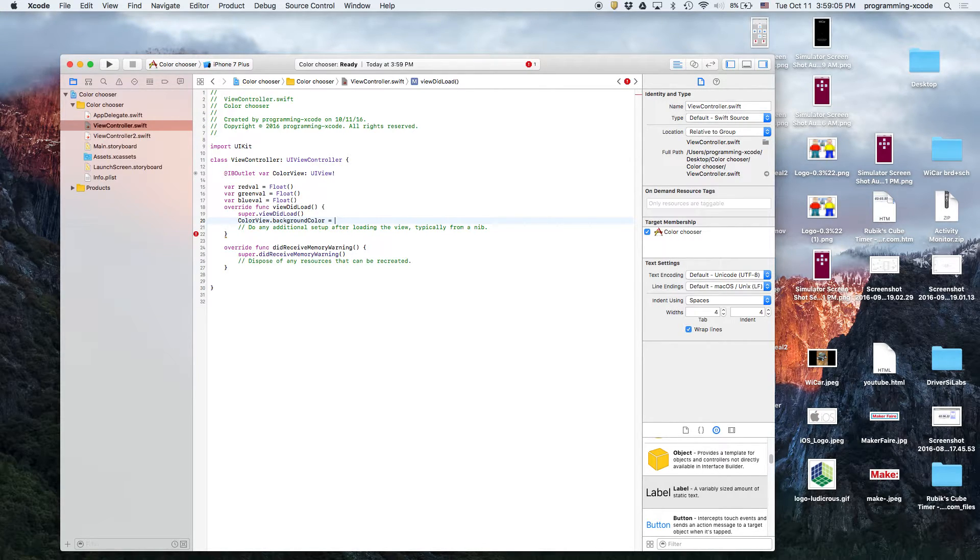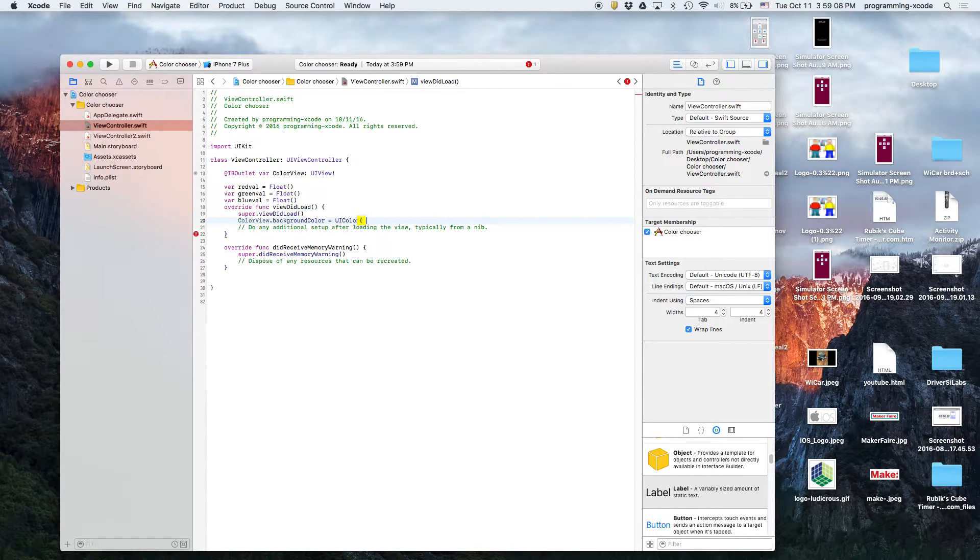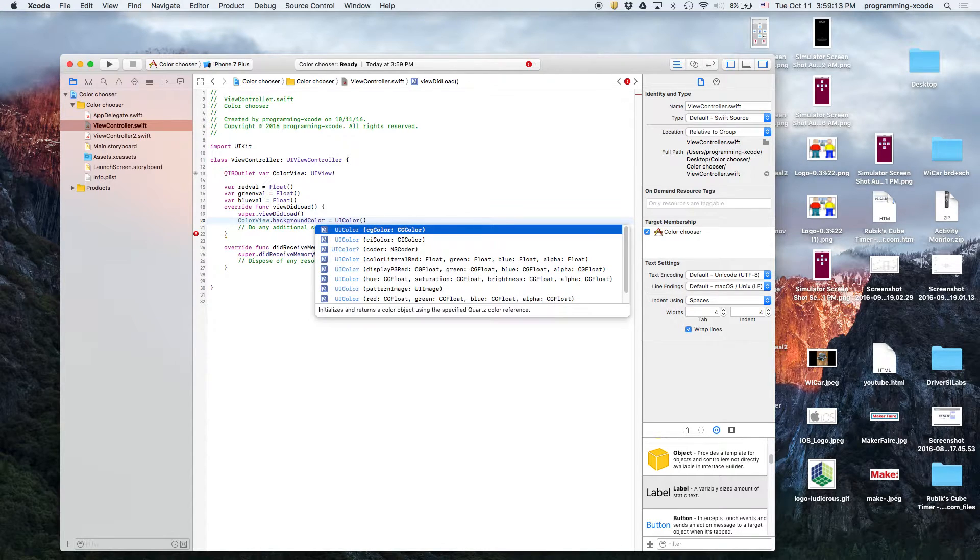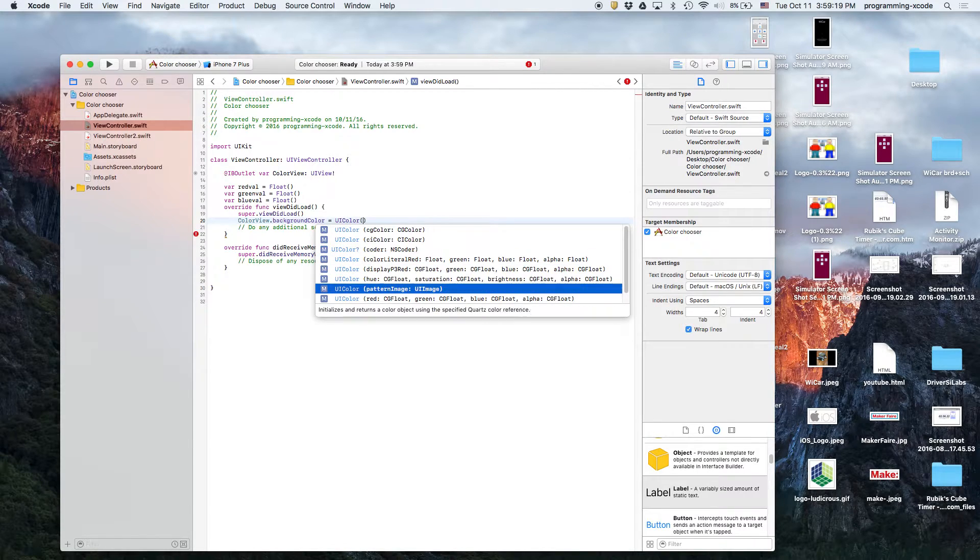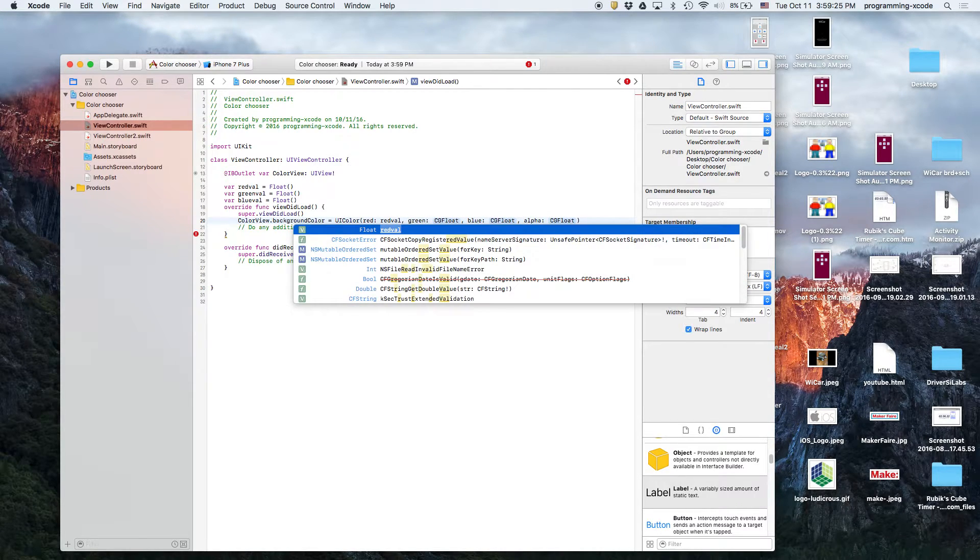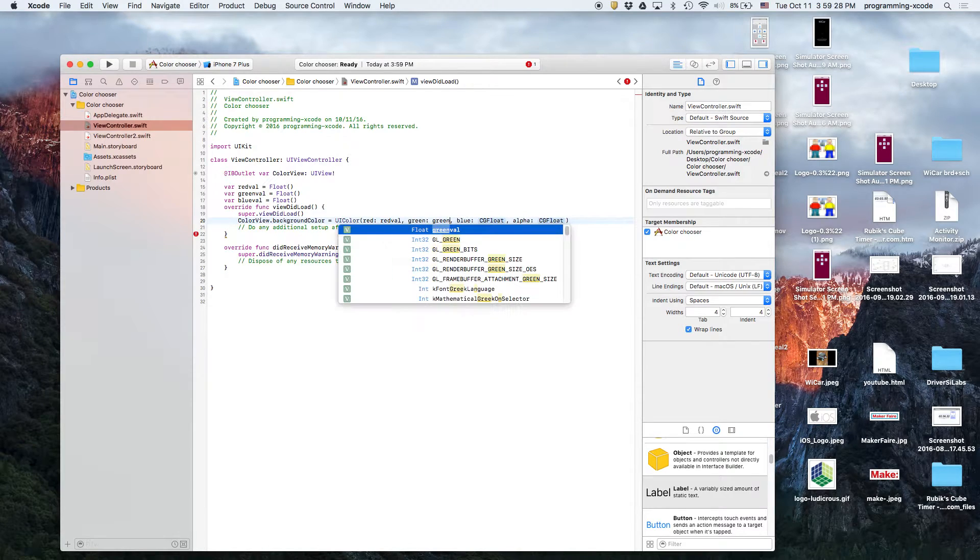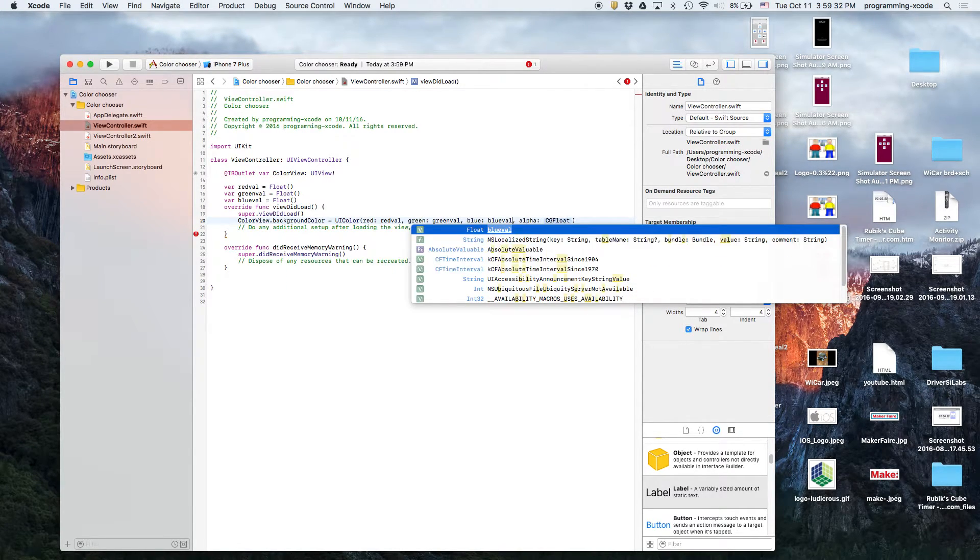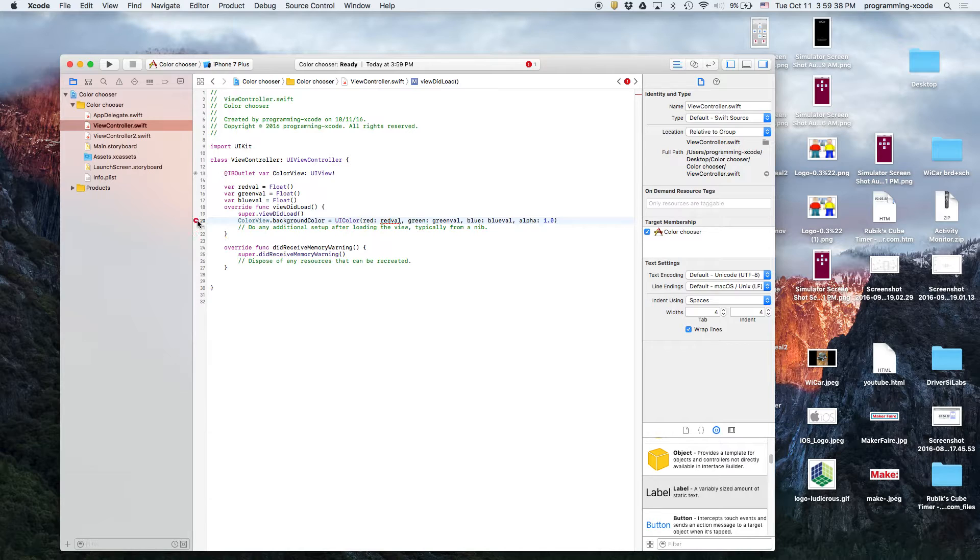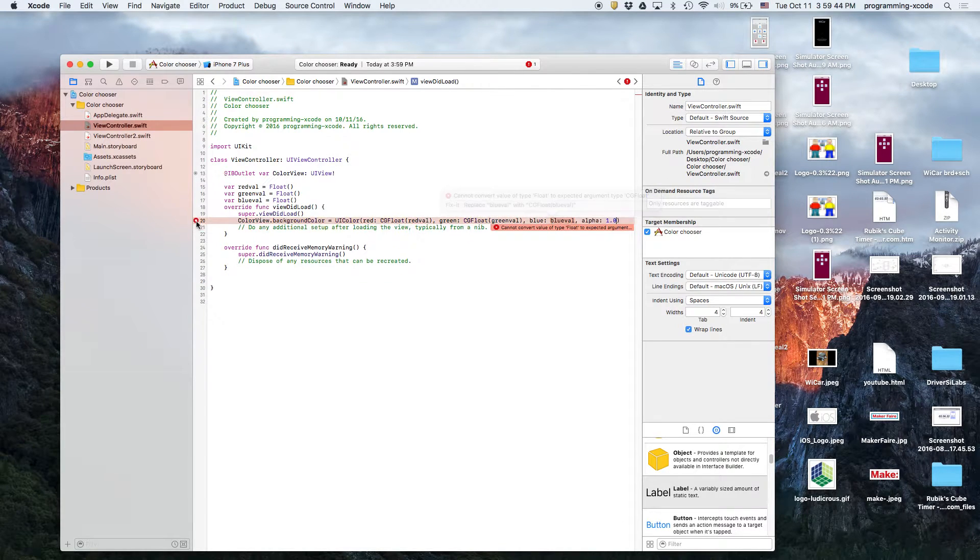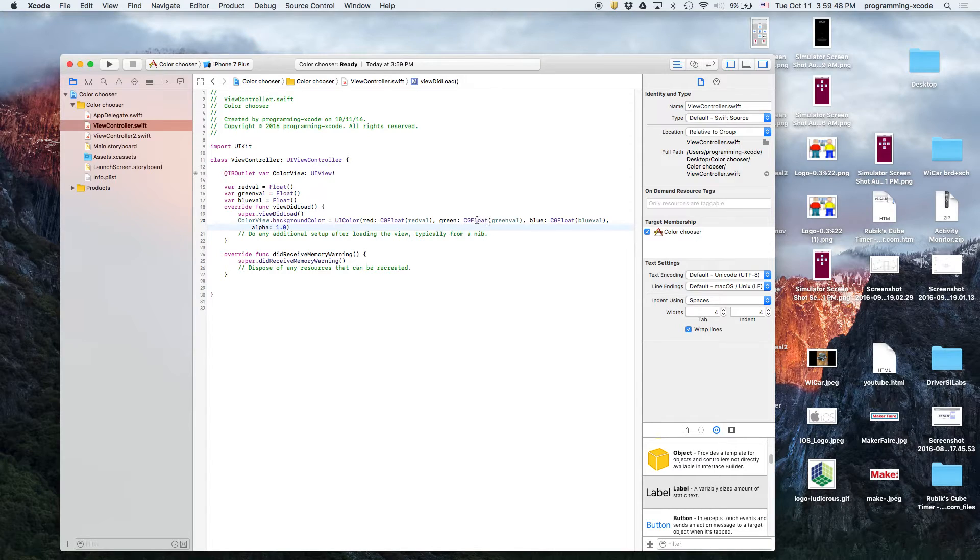So, background color equals UI color, and then red, and then we open up that, and then we do the red, green, blue, alpha. Red will be red val, green will be green val, blue will be blue val, and alpha will be 1.0. Notice we're going to get a few errors on here. We can just fix it by pressing the error and pressing enter. And then, all our errors are fixed. It's just converting the float to a CG float.